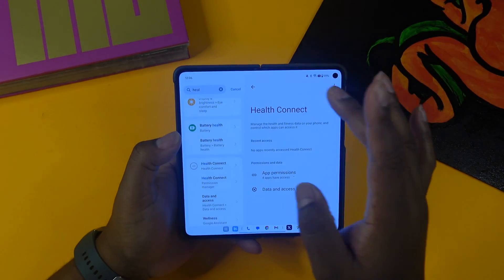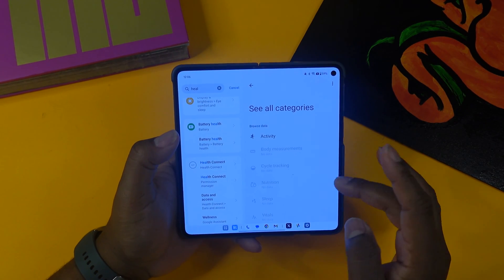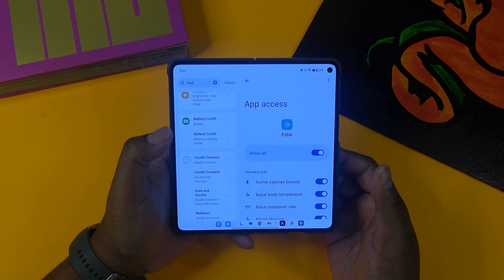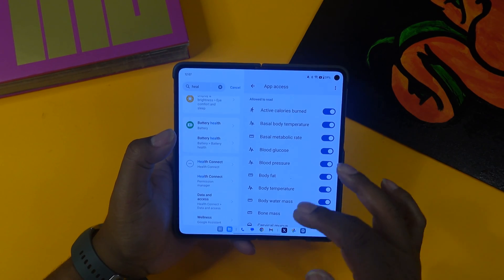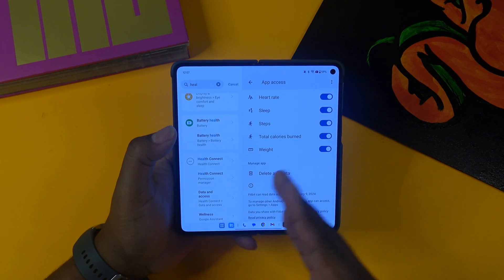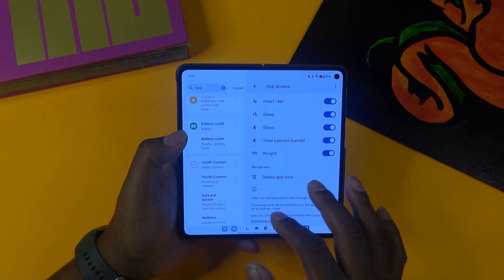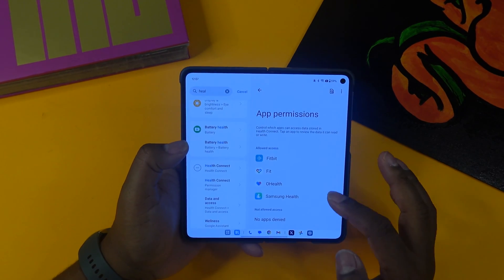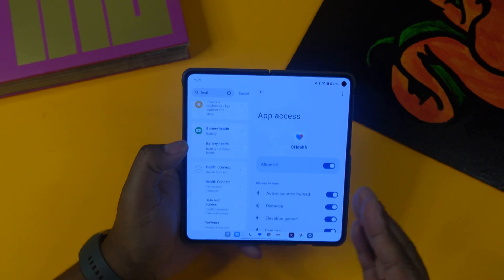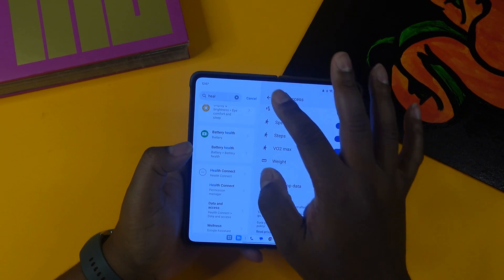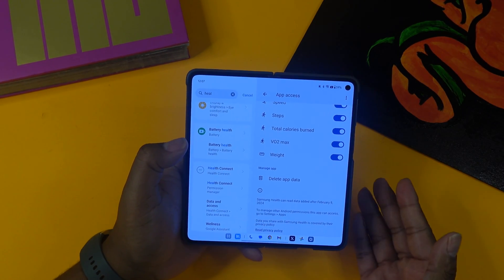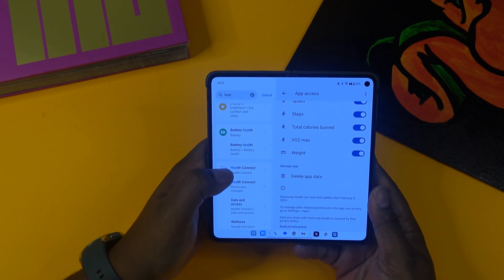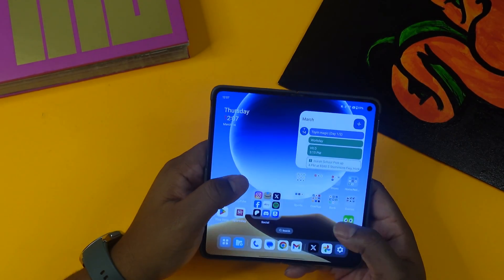Health Connect lets you give these apps permission to access your health data. You can see all the categories you've granted access to — for example, allowing Fitbit to access active calories burned, blood pressure, and body fat. You select everything you want each app to access. For Fit or oHealth, I've allowed full access to all features. It's all wonderfully organized in the Health Connect app — it helps connect all your health data.